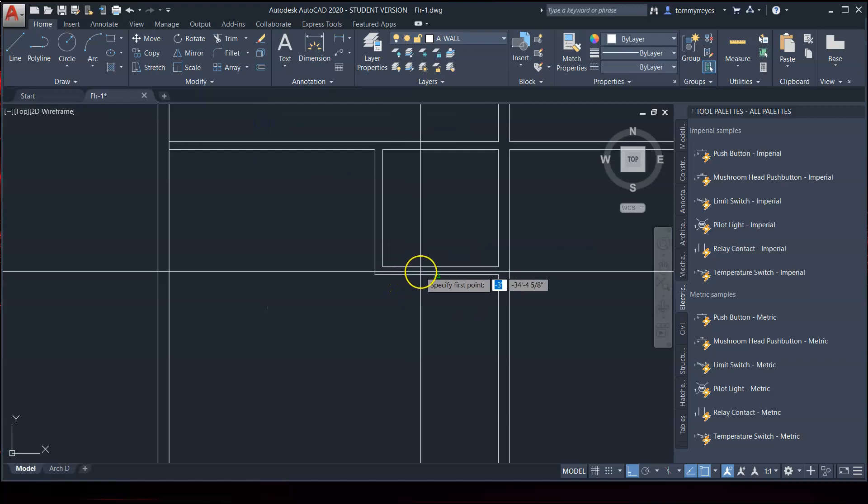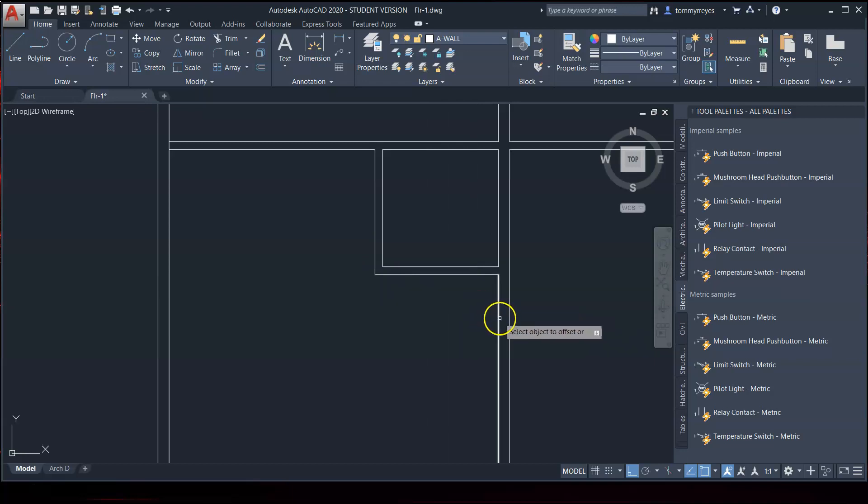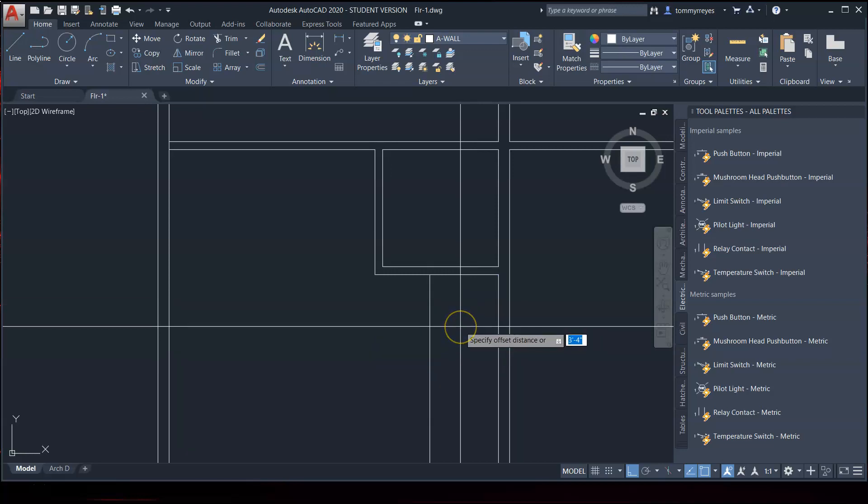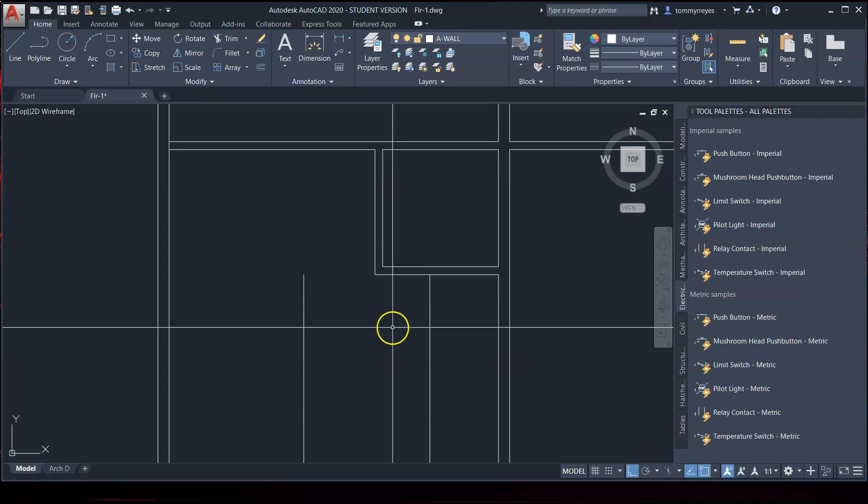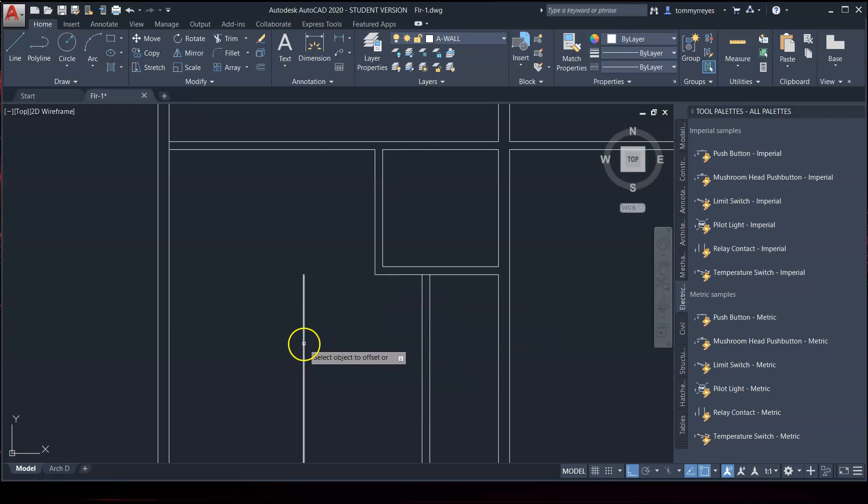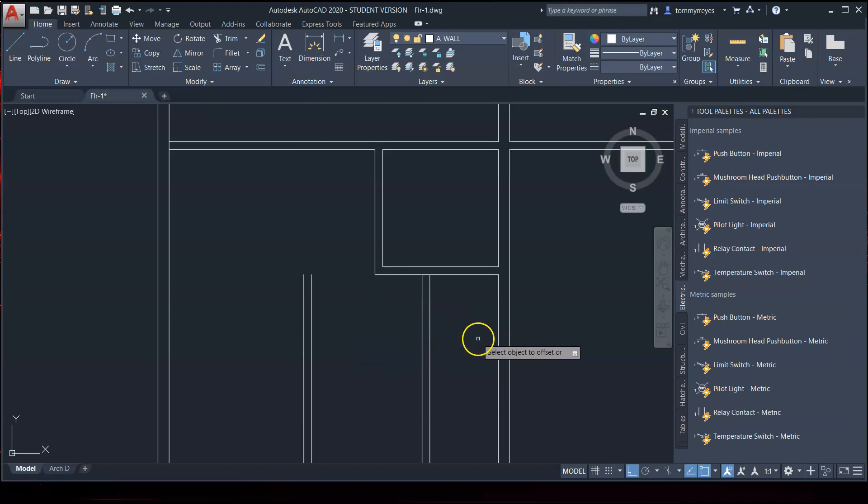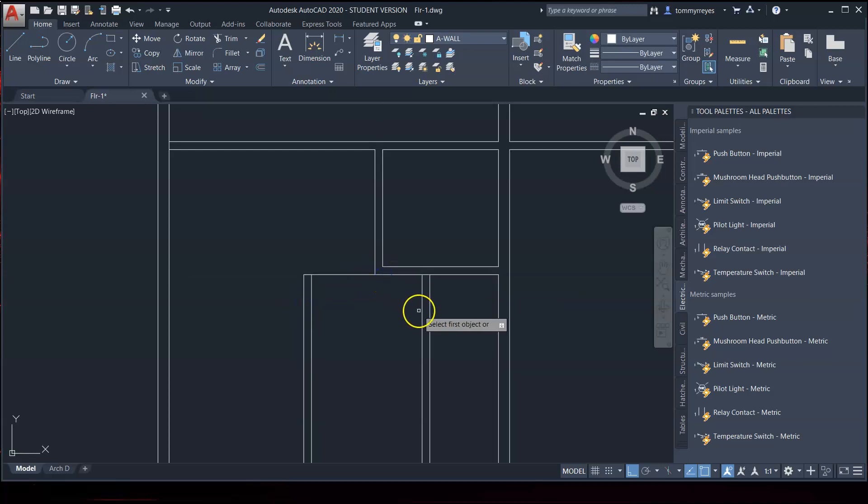Now, we need to offset. It looks like 3 feet 4 inches. Offset 3 feet 4 inches here. And then offset again 6 feet 1½ inch. And so, since this is an interior wall, we are offsetting 4.5. Fillet. There we go.